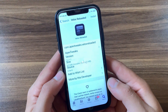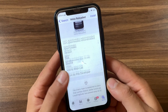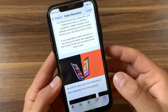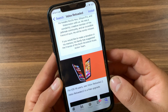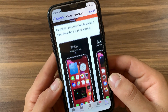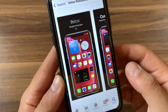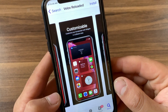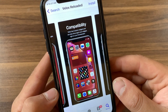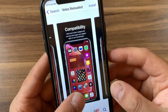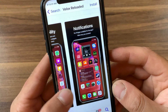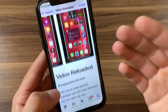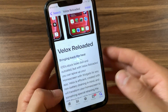The next tweak is Velox Reloaded. iOS 14 and newer introduced widgets on the home screen. Now you can get widgets on your home screen with the Velox Reloaded tweak. Velox Reloaded can spice up your home screen with widgets for any app. This tweak is efficient, created with non-battery draining in mind, and will transform your home screen into something special. It's one of the best jailbreak tweaks to get widgets on older devices.